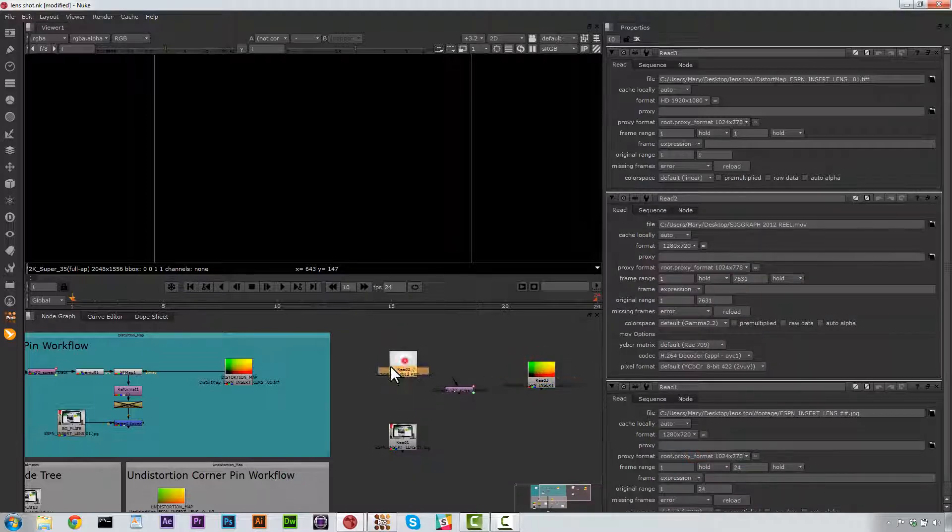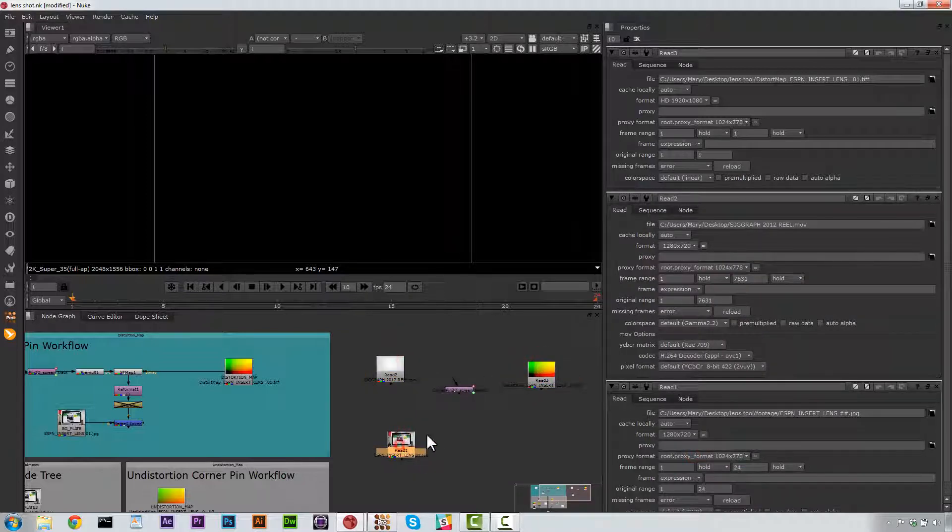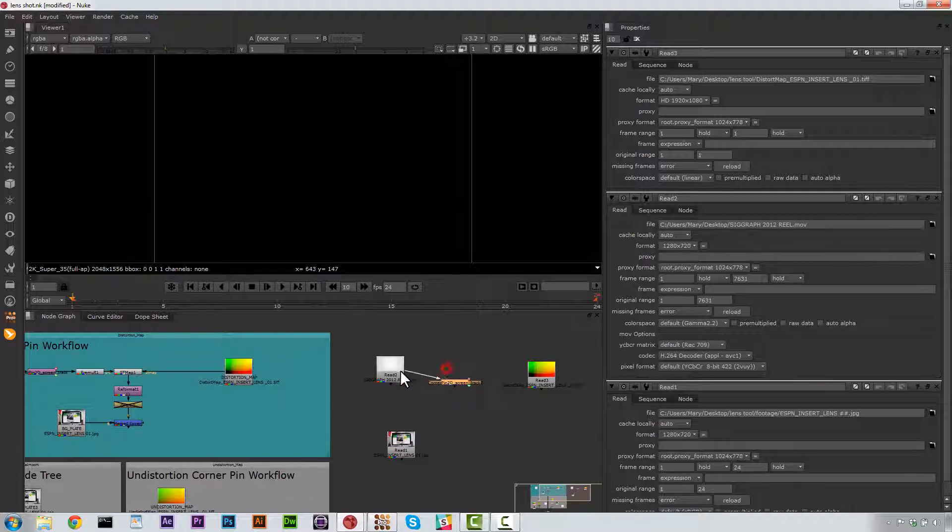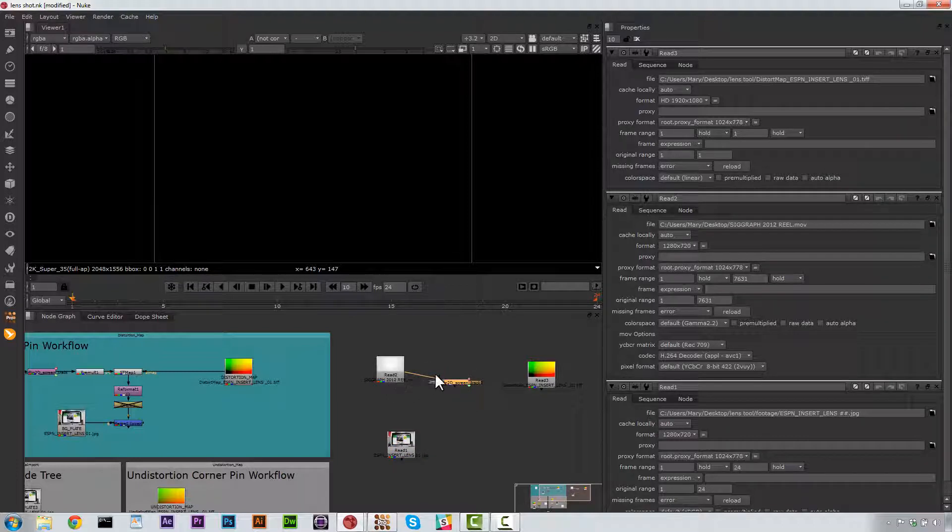So we have our Distortion Map, our Insert, and our Background, and our Corner Pin. We're just going to go ahead and hook our Corner Pin up to our Read node.